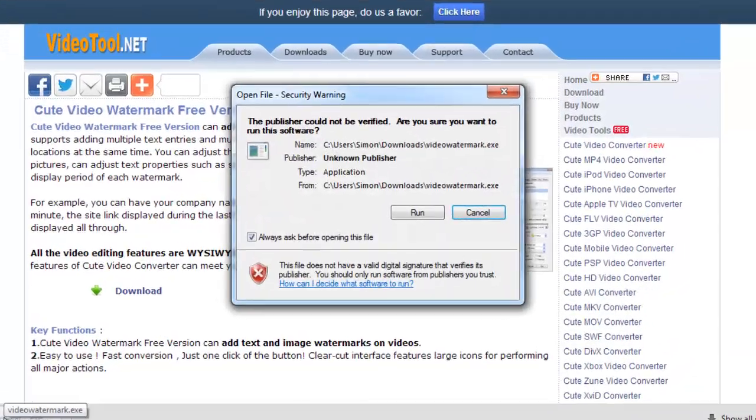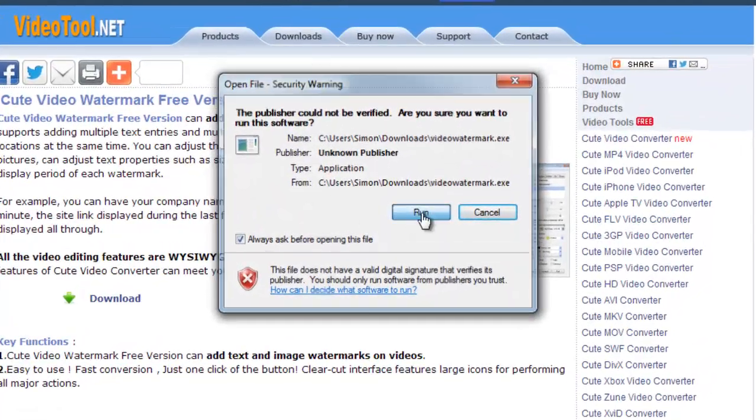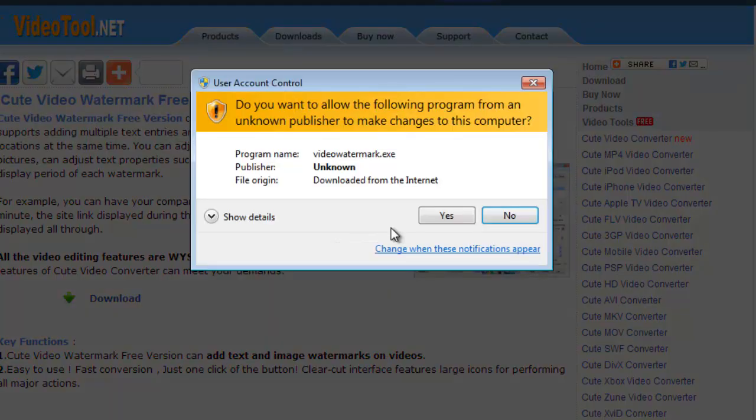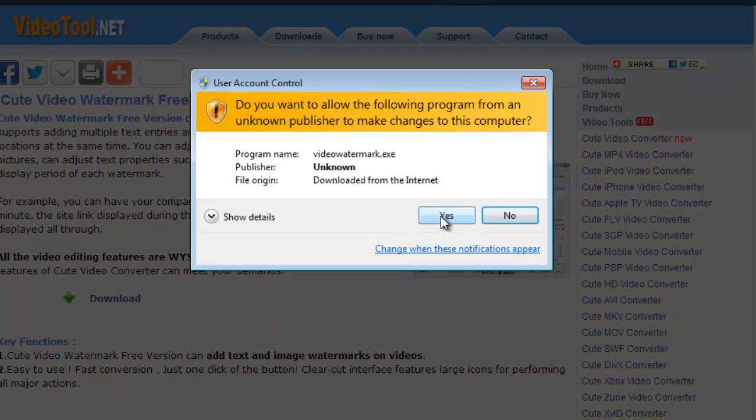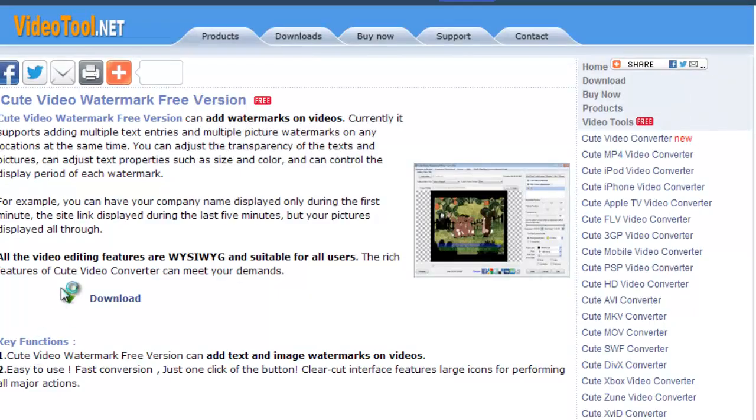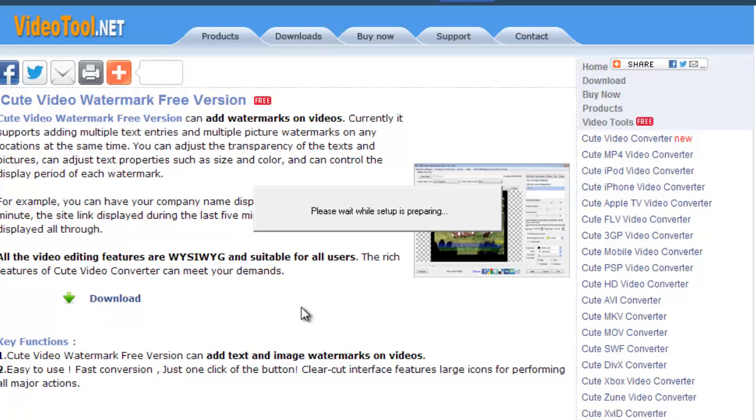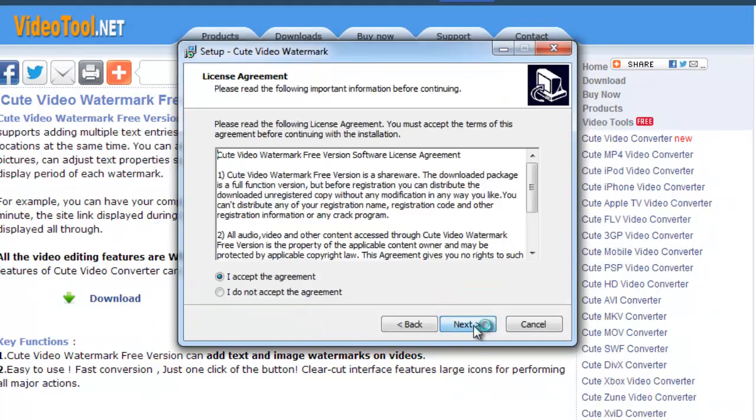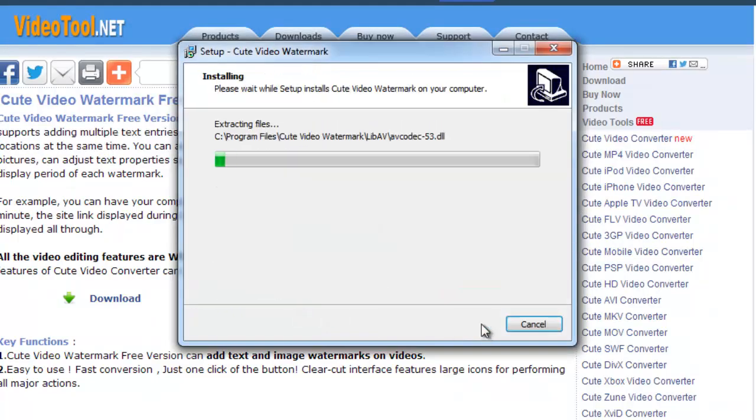Click run in the dialog box if one appears, and then click yes if a user account control box opens. Click next three times and the program will start to install.